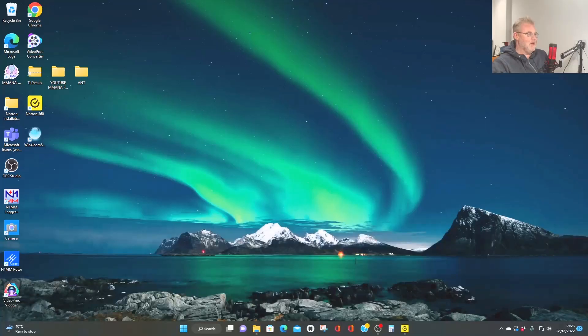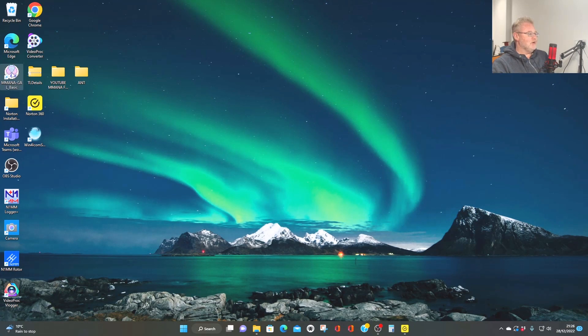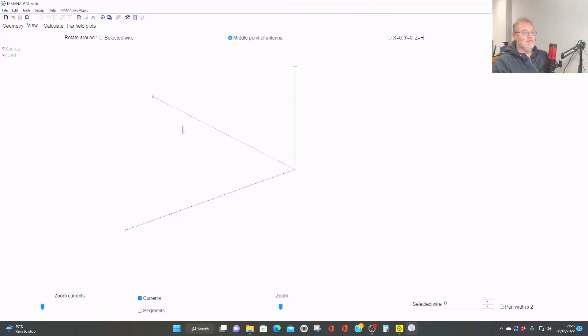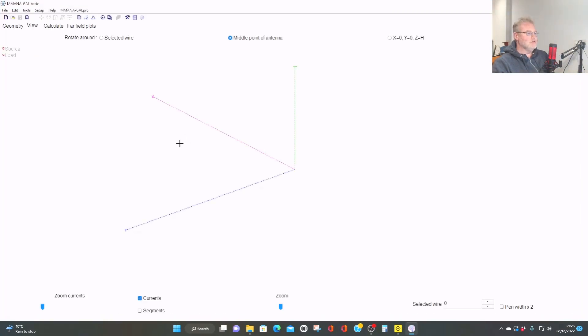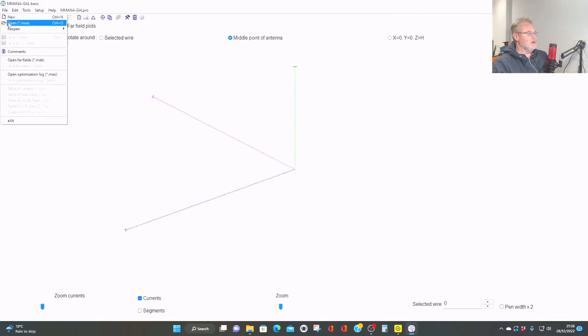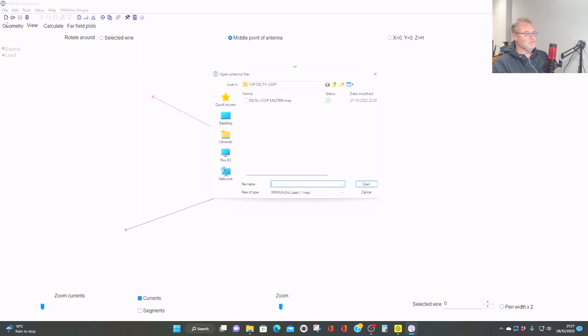So let's see, then, what the differences are between a horizontal and a vertically polarized delta loop. Now, with a horizontally polarized delta loop, we feed it halfway along the base, okay? Halfway along that bottom bit of the triangle. If we're going to make it vertical, we feed it either in the corner or near one of the corners. So let's have a look, then, at MMANA and see if we can fire her up and find out what we can find out about delta loops.